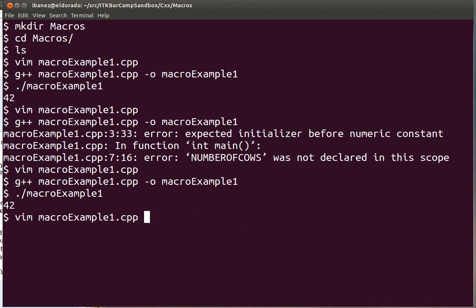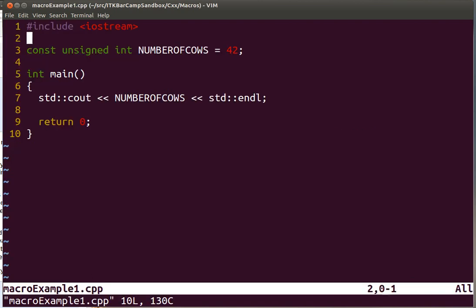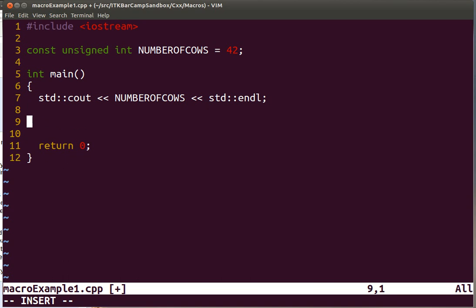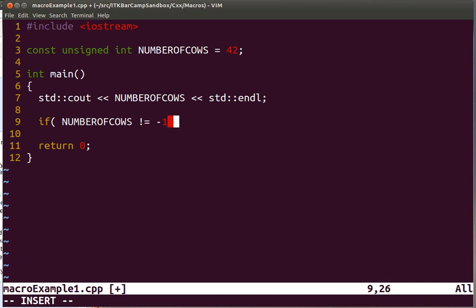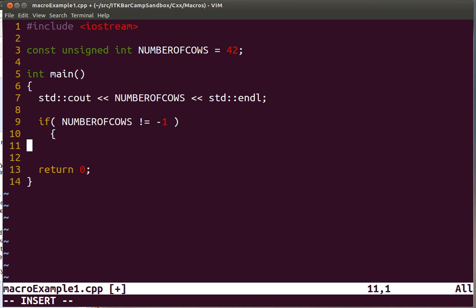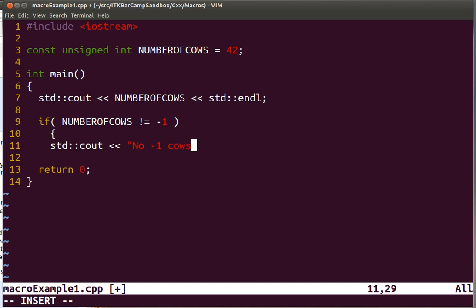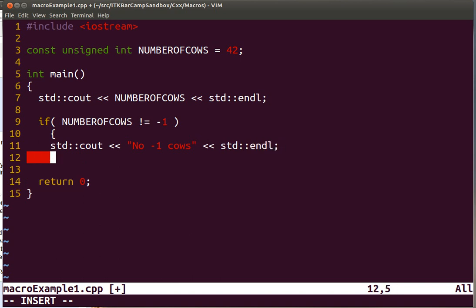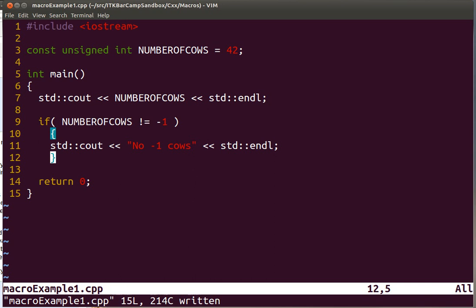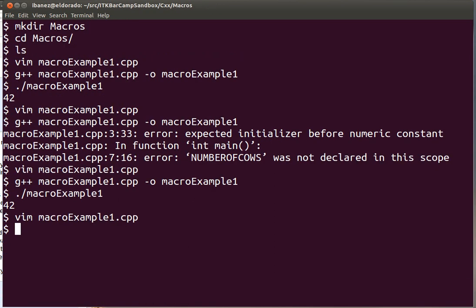And the place where you will notice the difference between using a macro or the declaration of a variable, for example, is if we're comparing this to a number. So let's try doing this. If I do NUMBEROFCOWS, is it different from minus one. And we compile this code here.